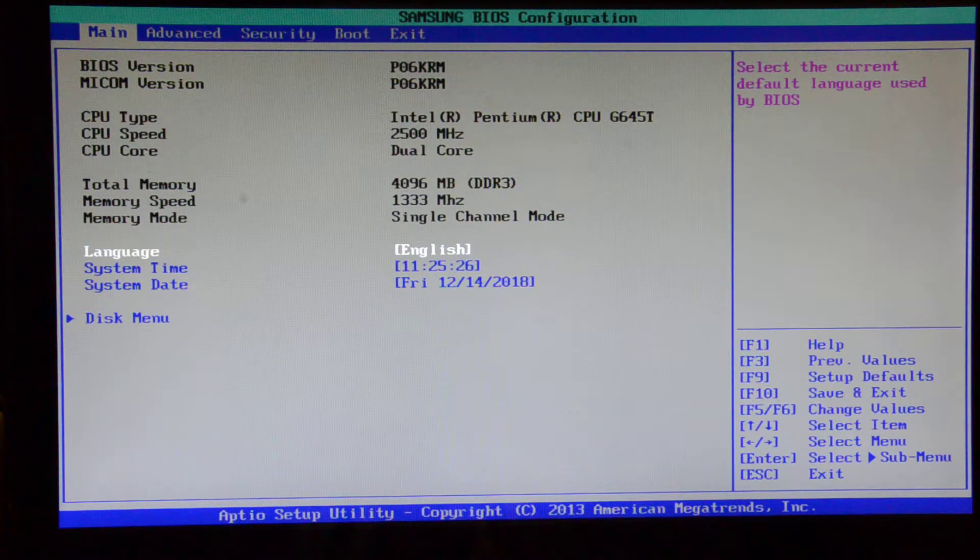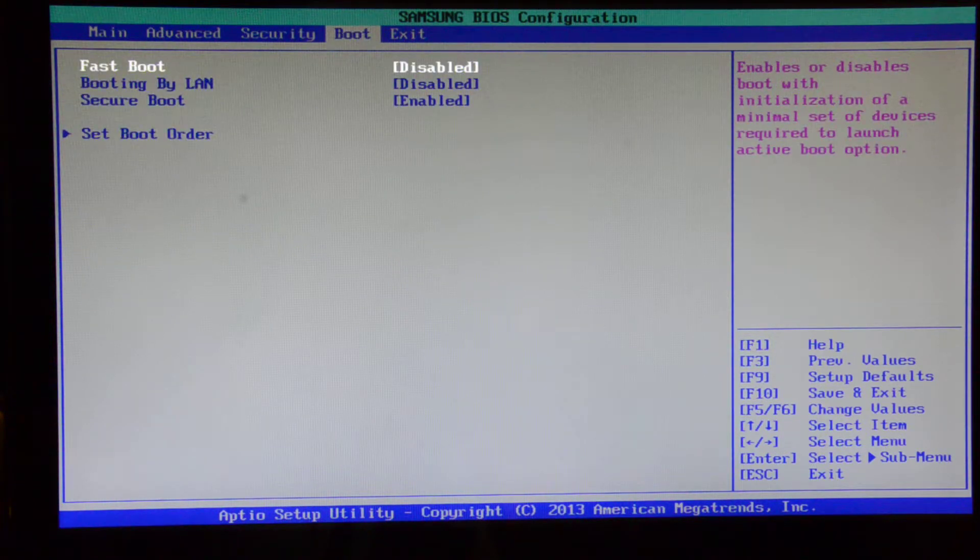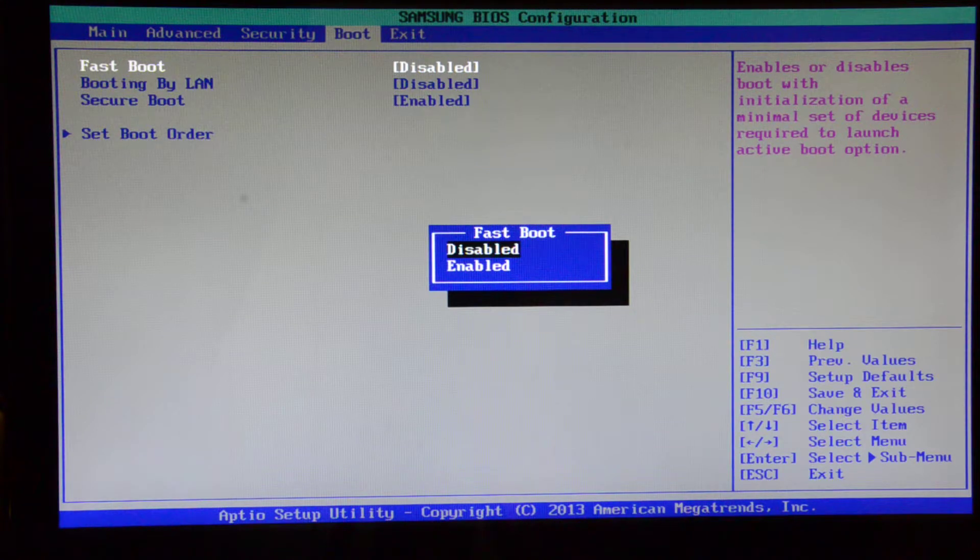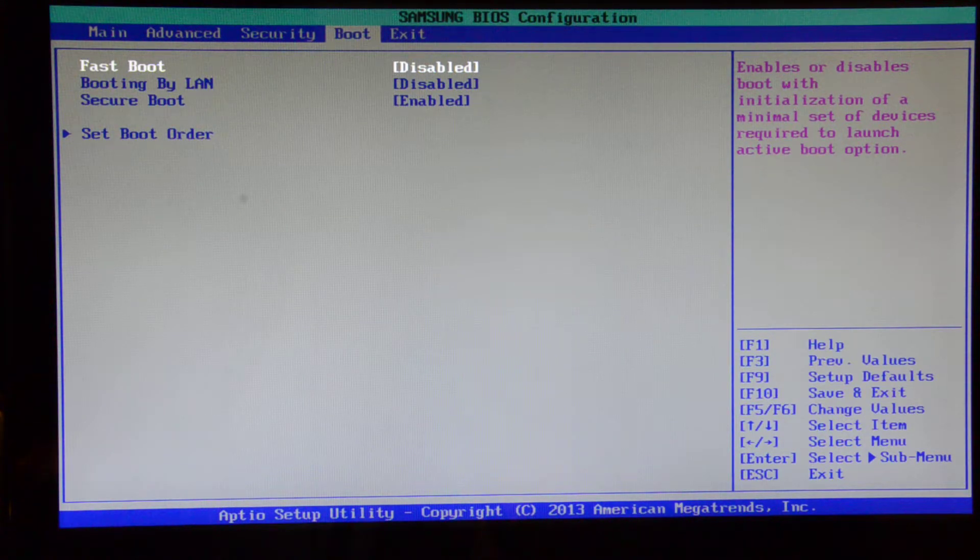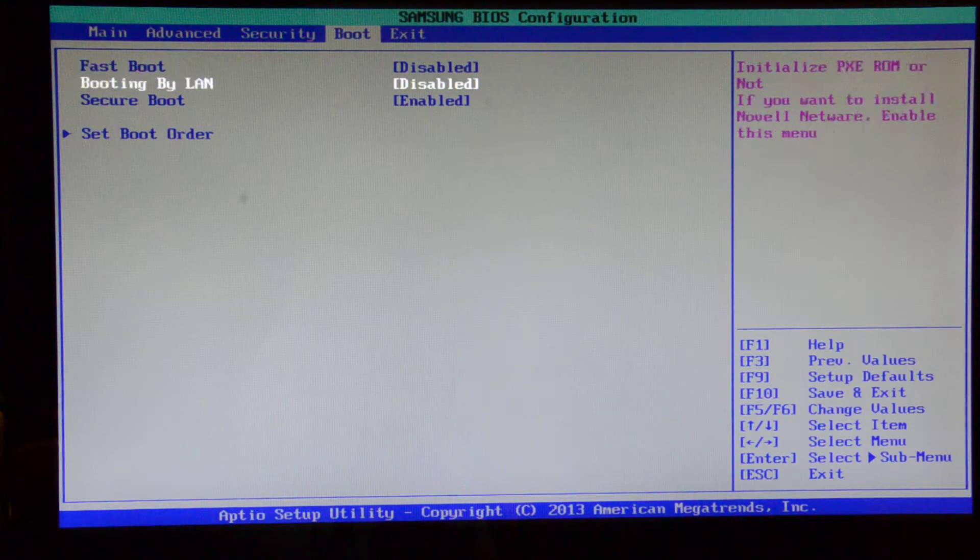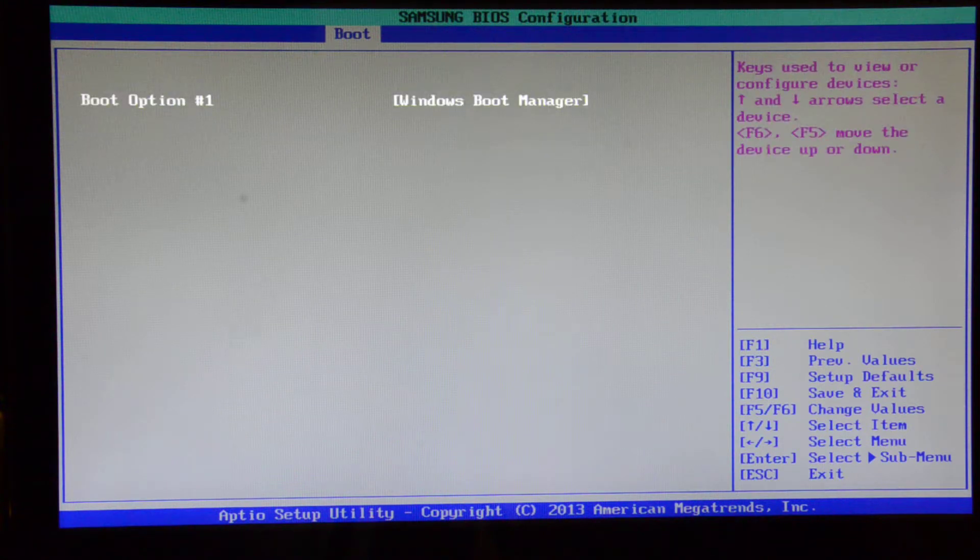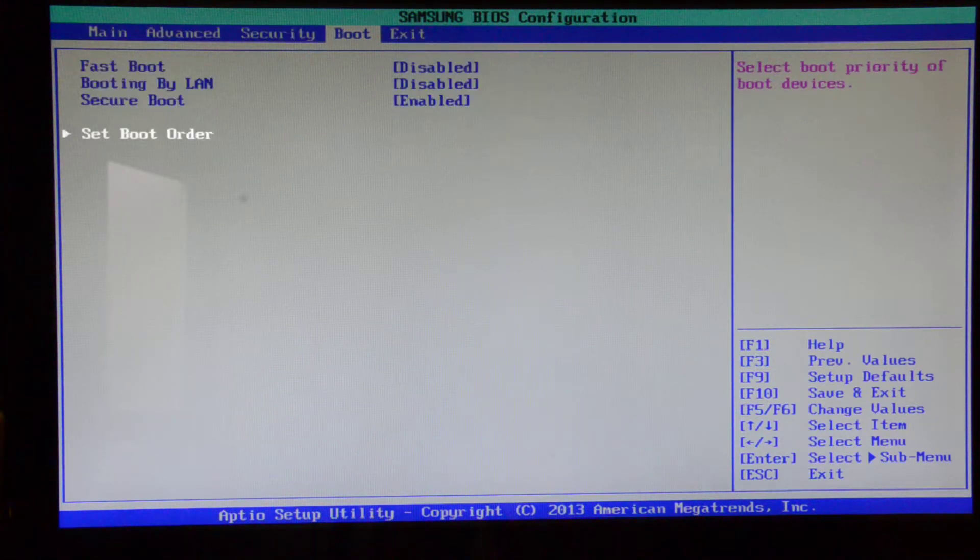I figured out that when you come to BIOS in here, you will see the boot menu. When you go to set boot order, there's nothing there, it's just the Windows boot manager.